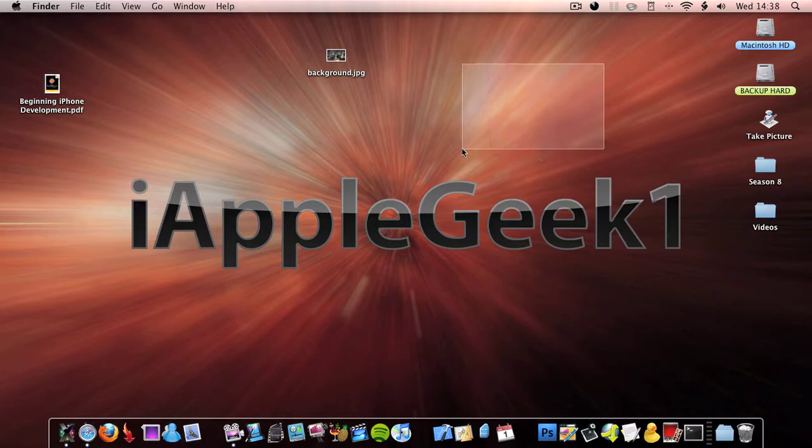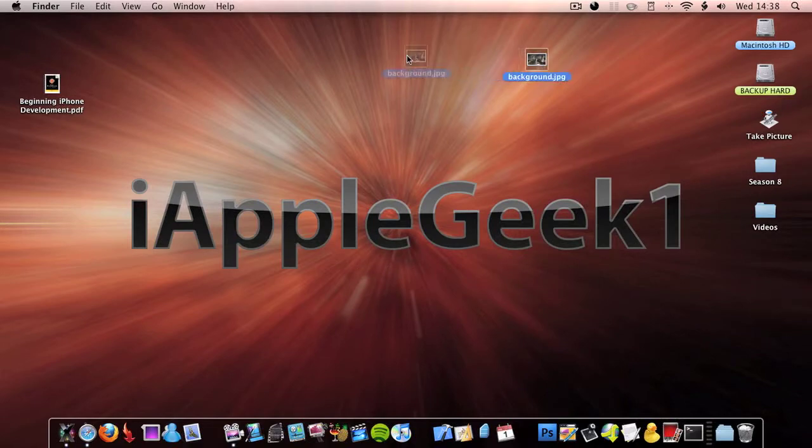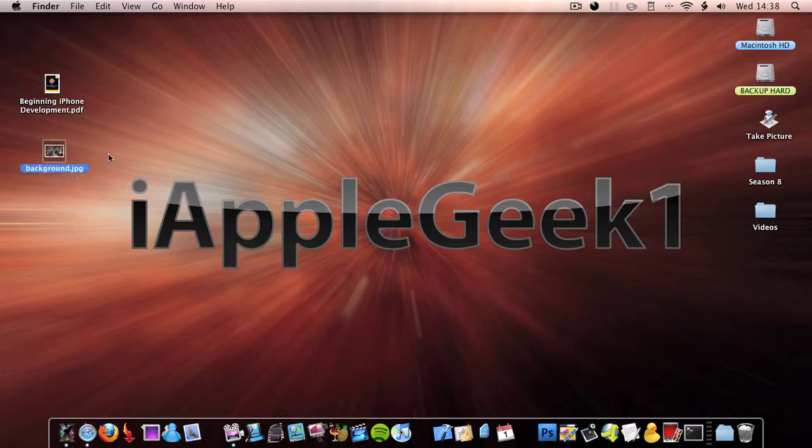So the first thing you want to do is get the picture. You can download one off the internet, get one off your camera, whatever. Once you've got your picture, drag it to your desktop and rename it to background.jpg.